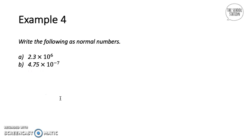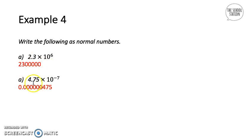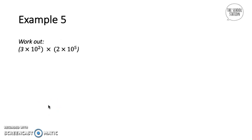Example four: write the following as normal numbers. For 2.3 times 10 to the power of 6, since the power is positive, we move the decimal point forward six places: 1, 2, 3, 4, 5, 6 — giving two million three hundred thousand. For 4.75 times 10 to the power of minus 7, we move the decimal point back seven places to get the answer.